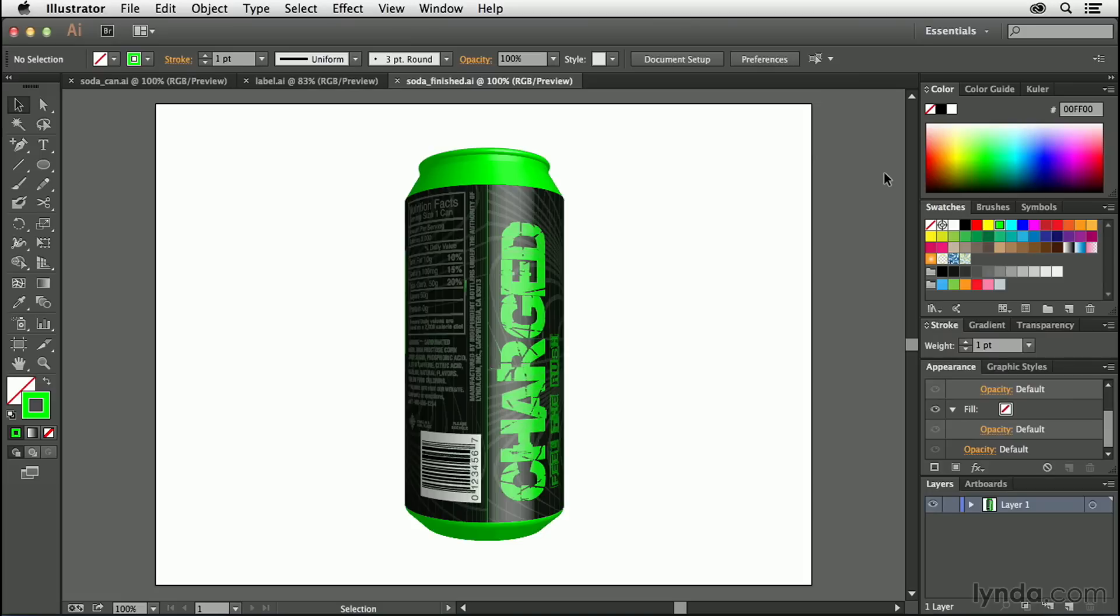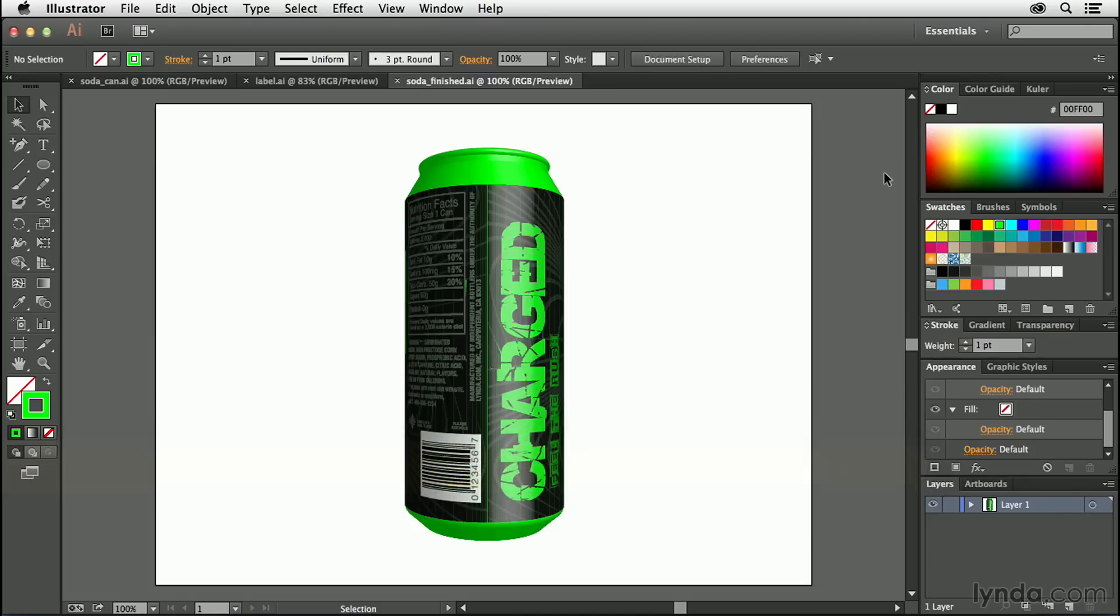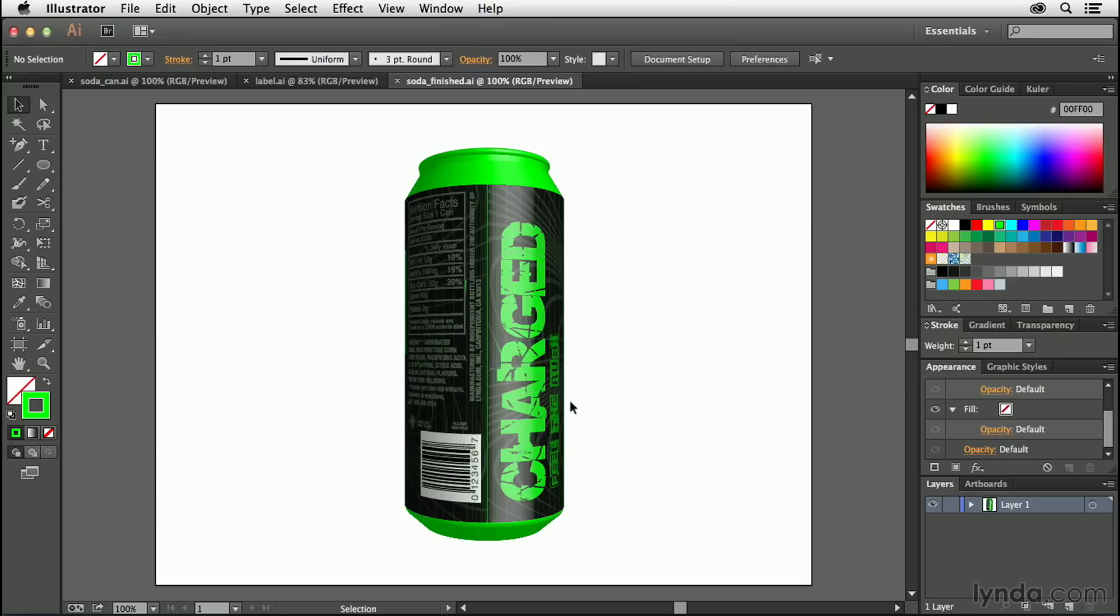This chapter is going to be all about creating 3D mock-ups inside of Illustrator using symbols. What you're looking at here is the finished product of what we're going to be creating throughout this chapter, and as you can see, it is a three-dimensional soda can with a label on it.